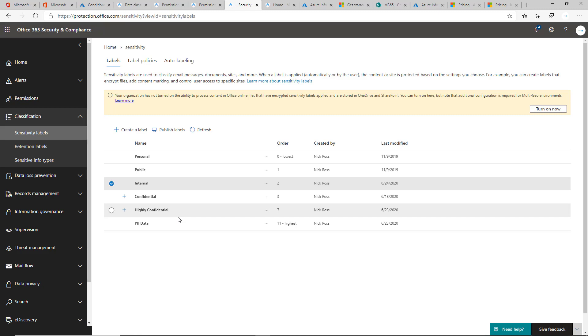But again, this obviously depends on the customer and the vertical of who you're going to be rolling this out to. That taxonomy to me makes the most sense when we're thinking about applying these labels to our customers.